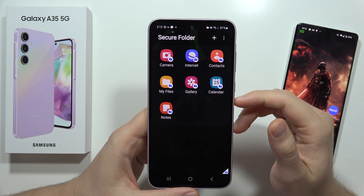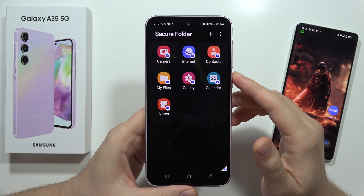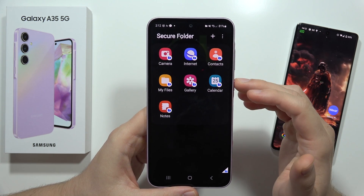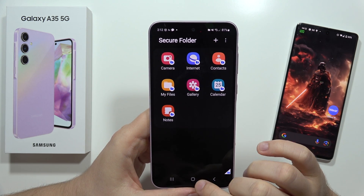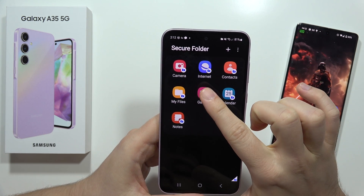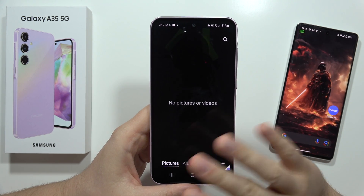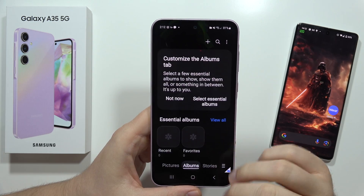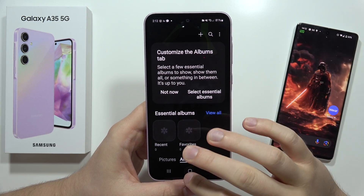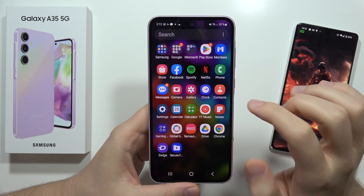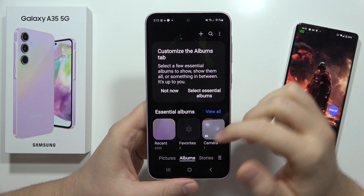As you can see, we're inside the Secure Folder and there are about seven different apps added automatically. When I open the gallery from the Secure Folder, it's empty — it looks like a brand new second application. But when I open the gallery outside the Secure Folder, I can find all my existing content.